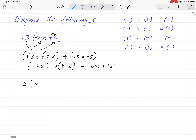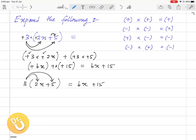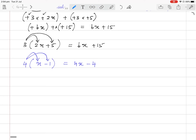If you want to do it in a quicker way, this is how we typically do it: 3 times 2x gives 6x, then 3 times 5 gives 15 — same answer. Now another question: 4 times (x minus 1). 4 times x is 4x, and 4 times minus 1 is minus 4. That is the answer.